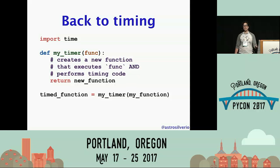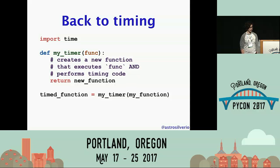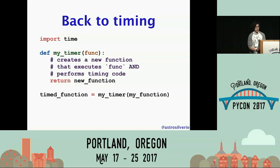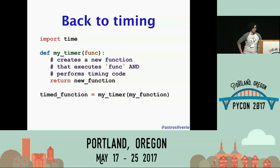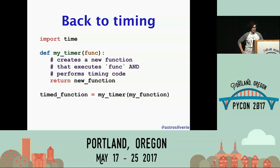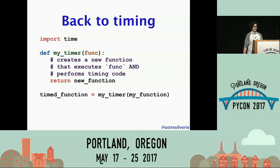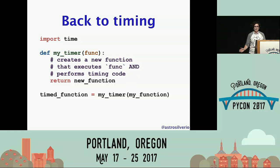But wait — functions are first-class objects, so we can create them dynamically within another function and also return them from functions. That means I can dynamically create a new function that has timing code in it as well as a callback to the original function, whatever it may be. The refactor I really want to do is to make a function that takes an arbitrary function — I've called it my_timer — and inside it I'm going to create a new function that includes both timing code in its source as well as a callback to the original function, then return that new function.